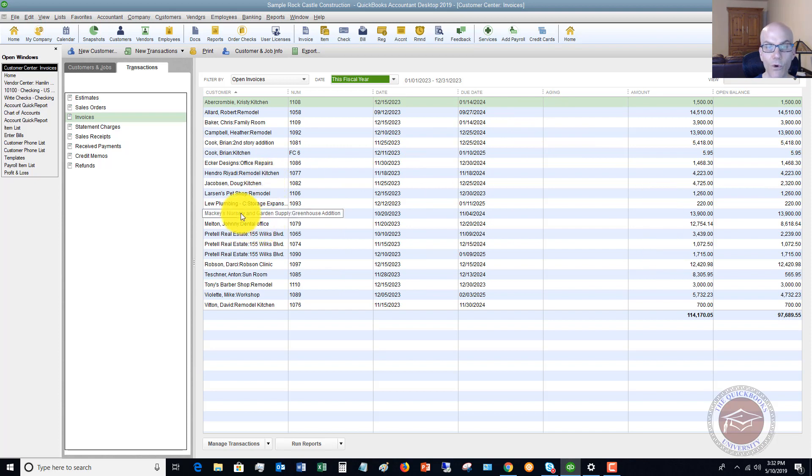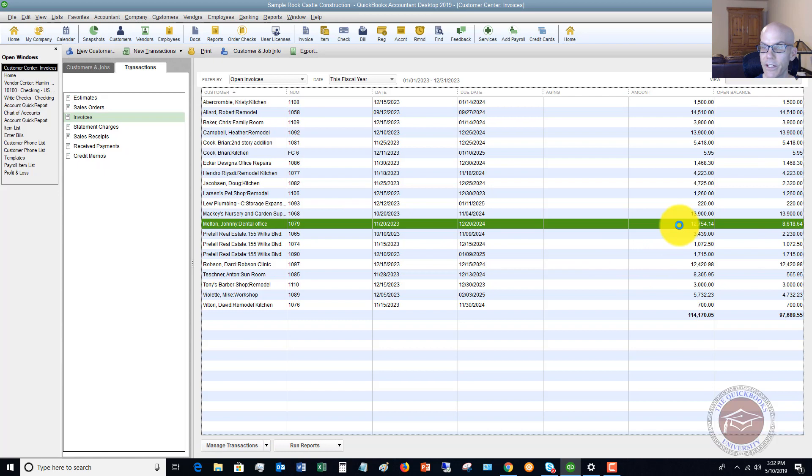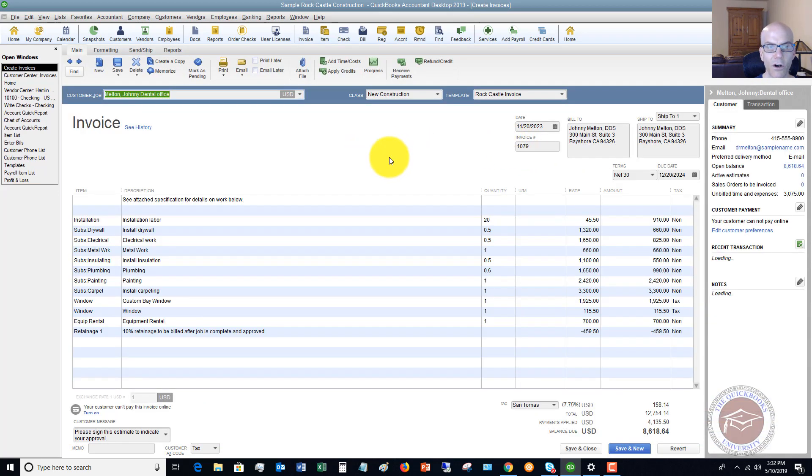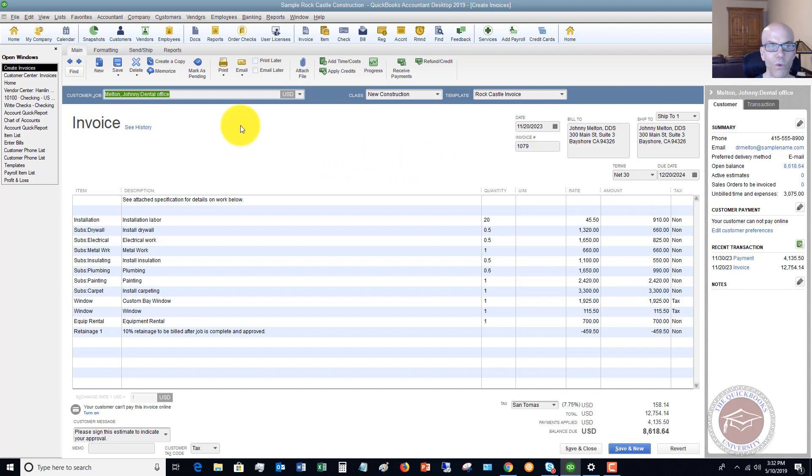And if you need to go to one of these, you can simply double click. Let's say we need to go to this one and look it up quickly. A customer calls, you can look it up and find out what the details are of this invoice.